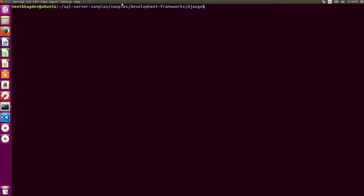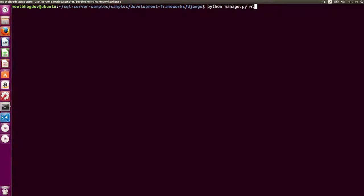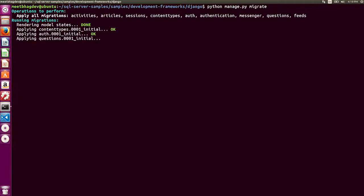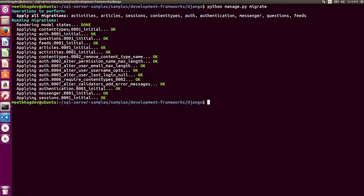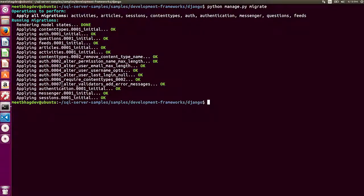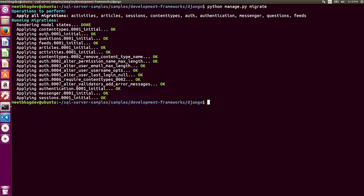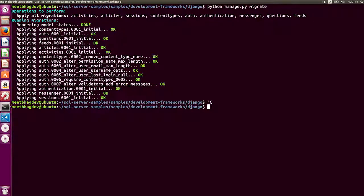I'm currently in the SQL Server samples folder that I'd cloned inside the Django folder. All you really need to do at this point is run a migration. As you can see, it's applying all the migration. At this point, Django is creating a bunch of tables for you in the database. This happens because Django's ORM takes all the objects that the open source enterprise social framework creates on the back end. We created some tables called auth, questions, feeds, activities, content types, so on, so forth.